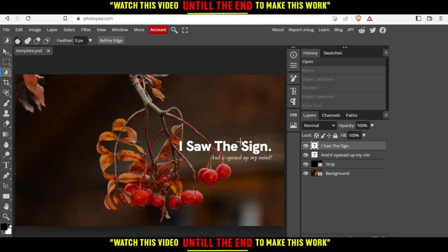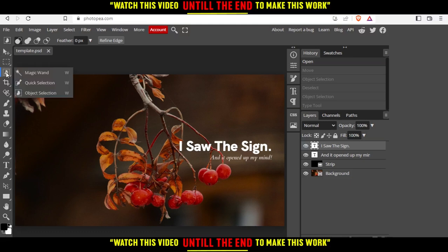As you can see, that's our text. So if you want to edit this text, all we need to do is just go and click at this third option right here. Right click on it, and then click at object selection.